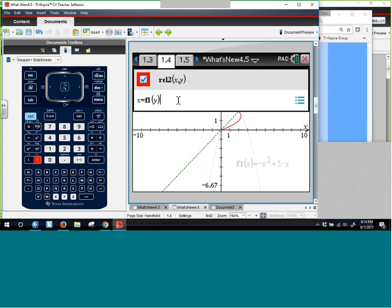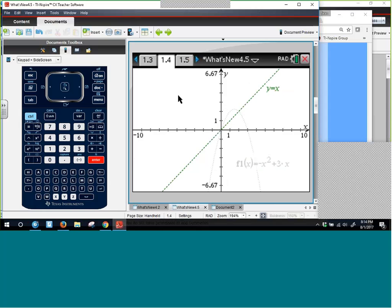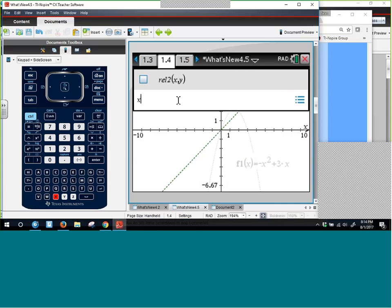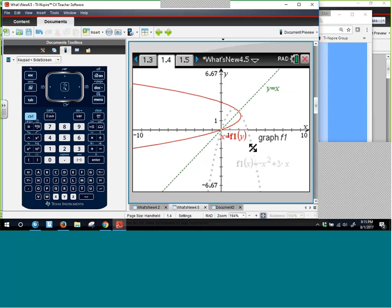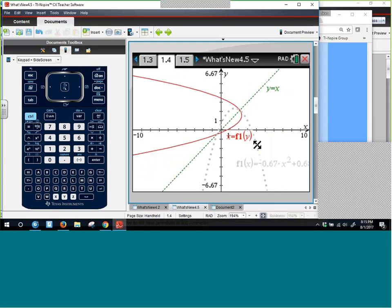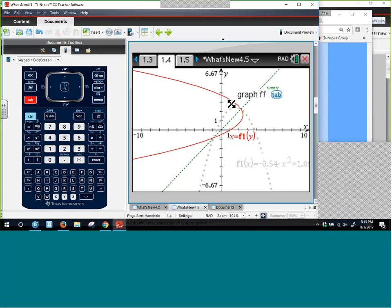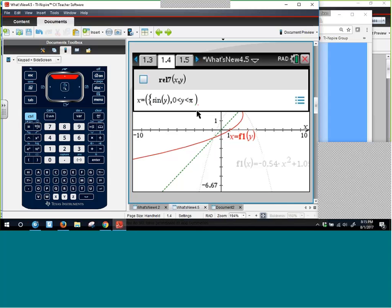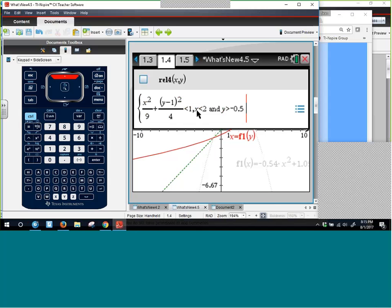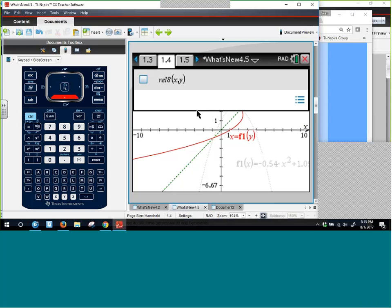Under equation templates, there's an ellipse template you can use today — no OS update needed. You fill in the parameters and Tab to shift between them. The template already includes the squared for you, so you can figure out your major and minor axes easily.